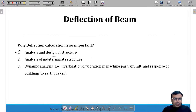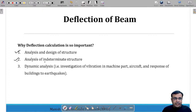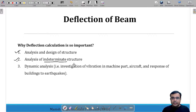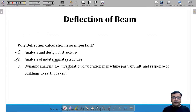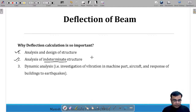The next reason is the analysis of indeterminate structures. Whenever we have indeterminate beams or indeterminate structures, we need some additional equations, and these equations can be obtained through the concept of deflection of beams.